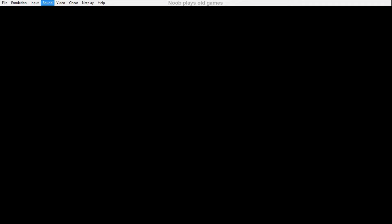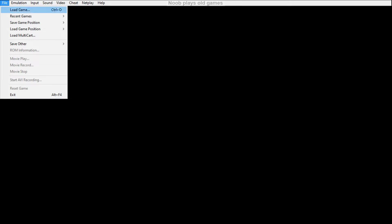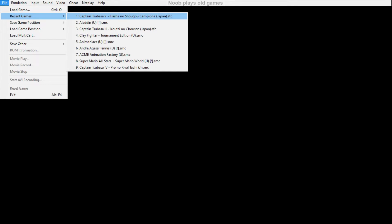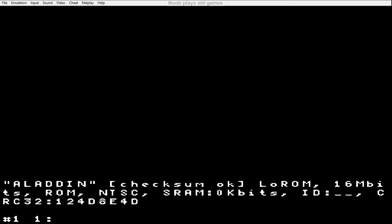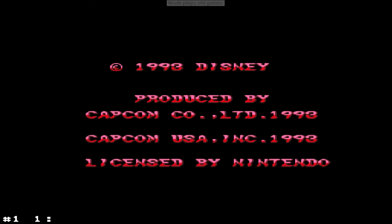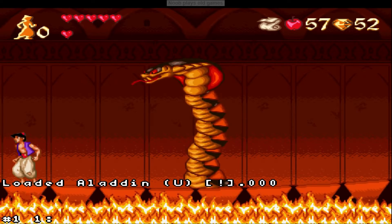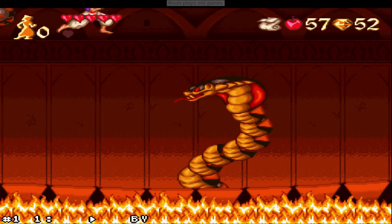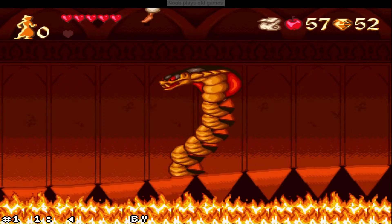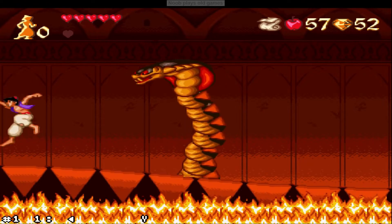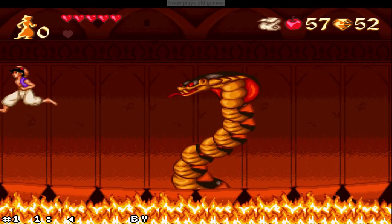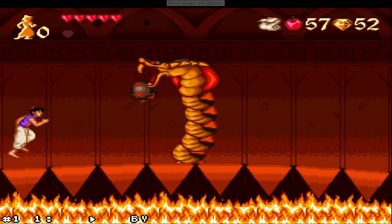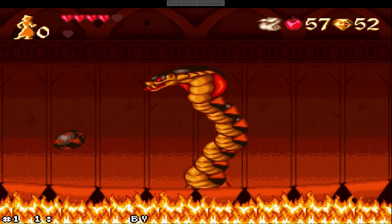Now we will start the same game at the same level to see the difference. Look at the mad lad go. Nothing will stop him from beating the game now. What?